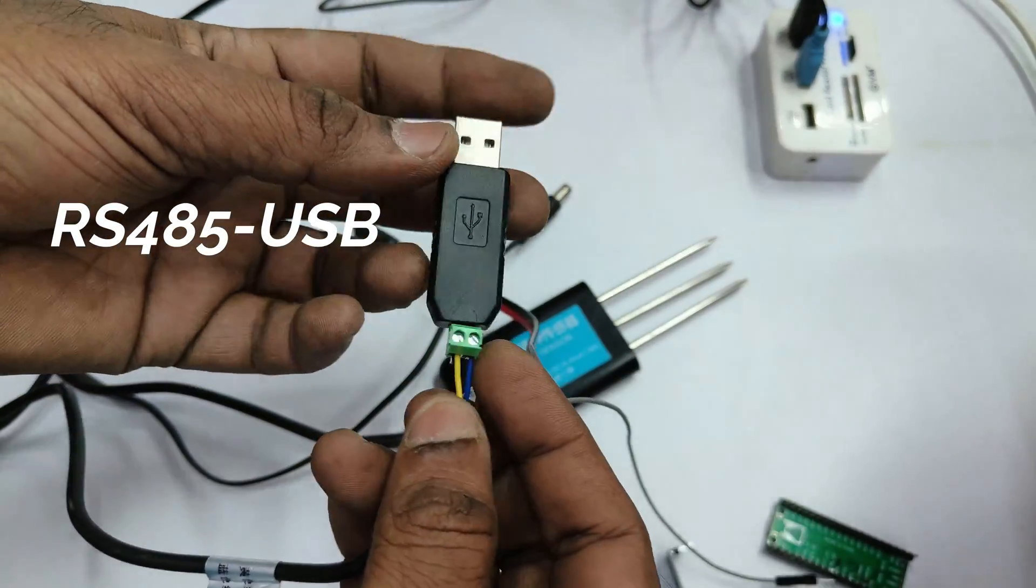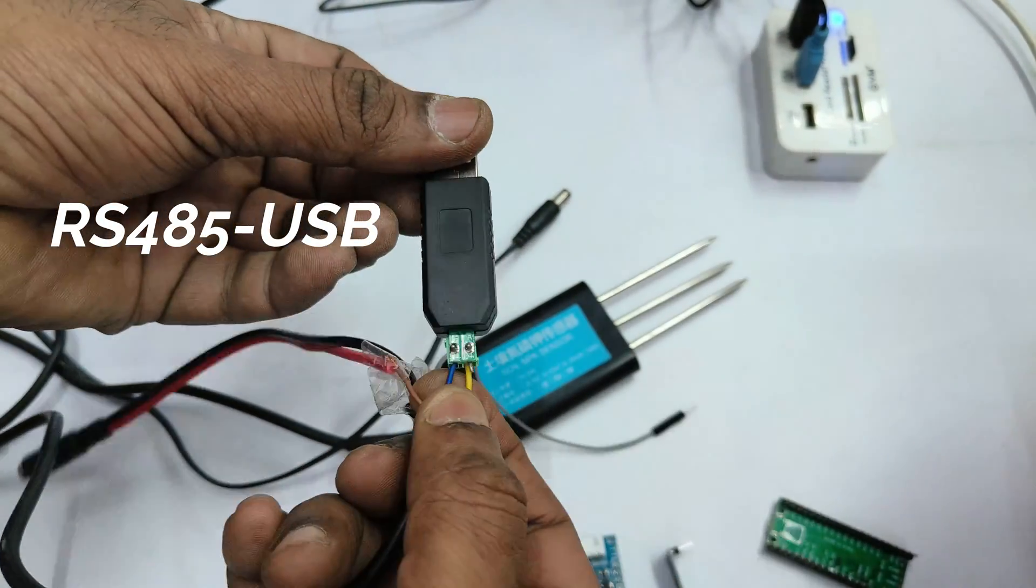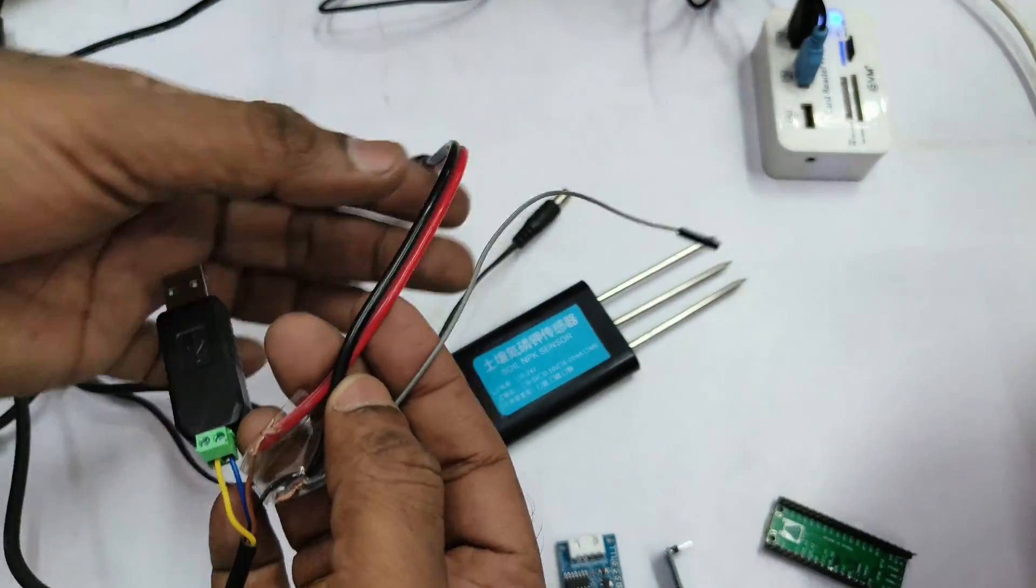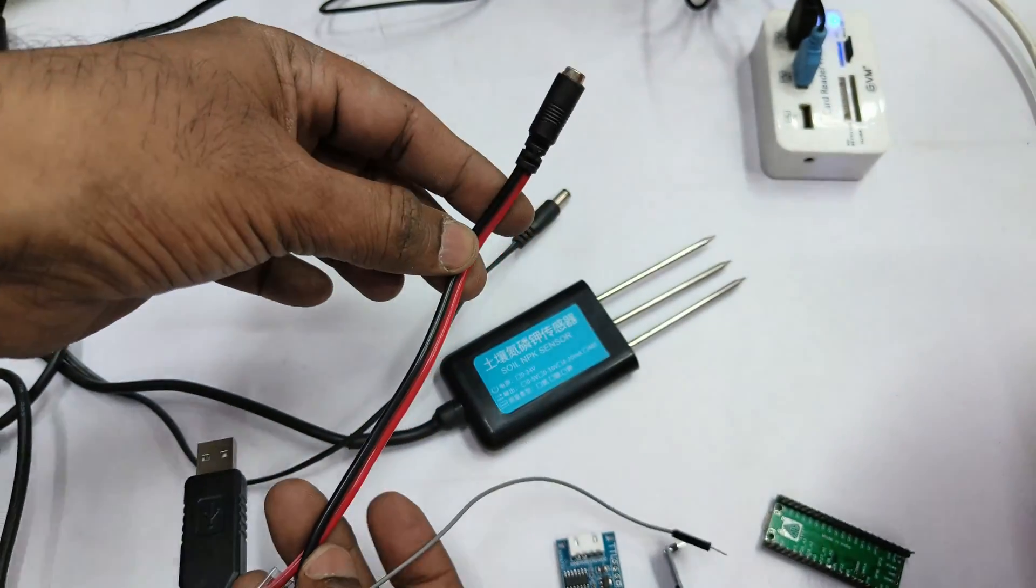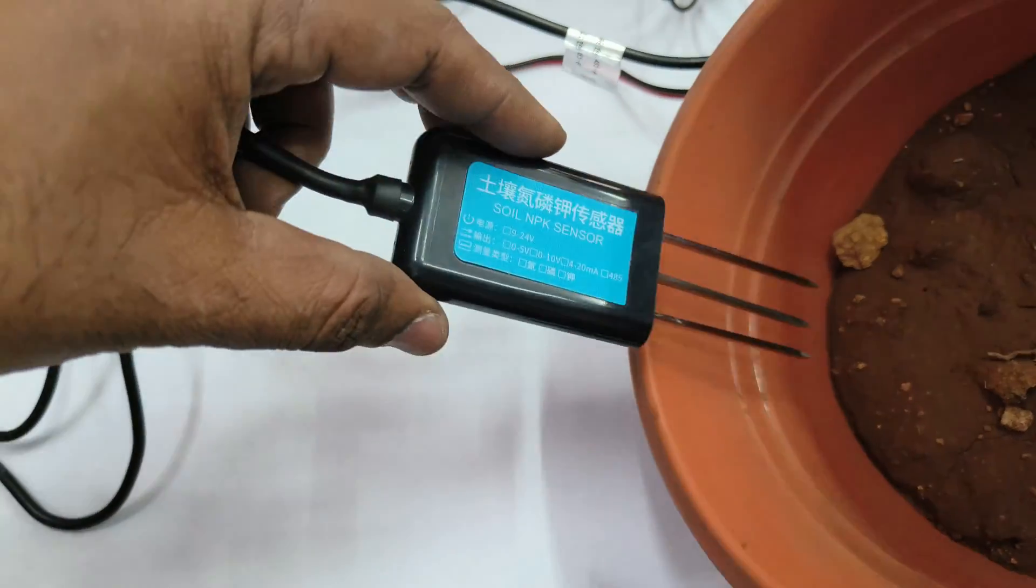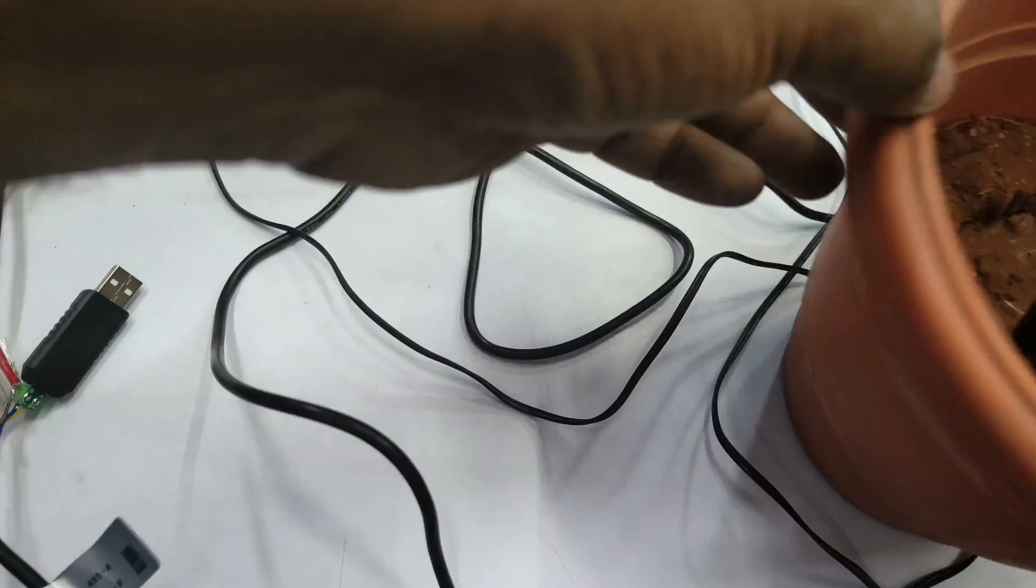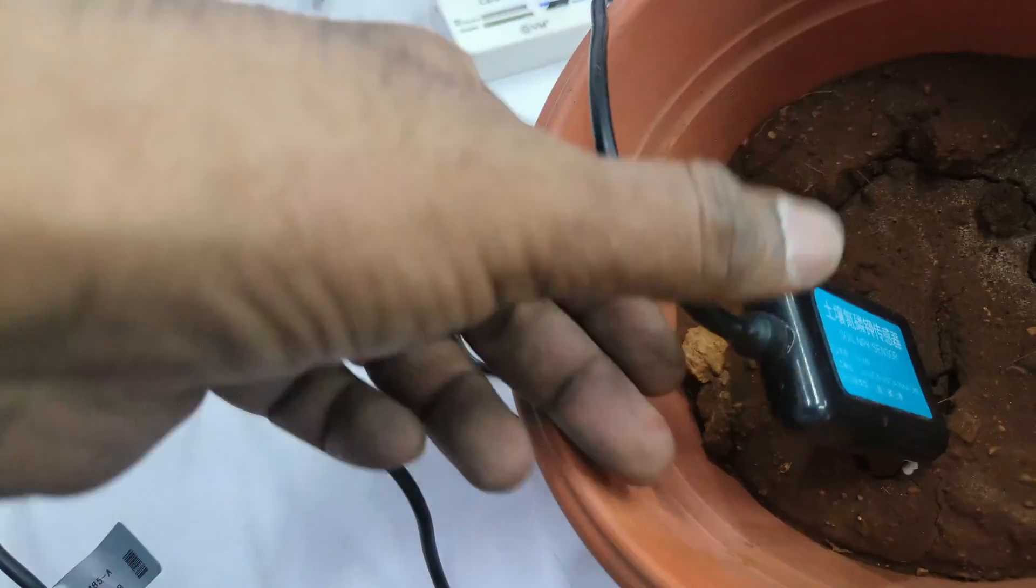Here we will be using an RS-485 to USB dongle like this. The connection is simple. The DC supply is 12 volts for the NPK sensor.